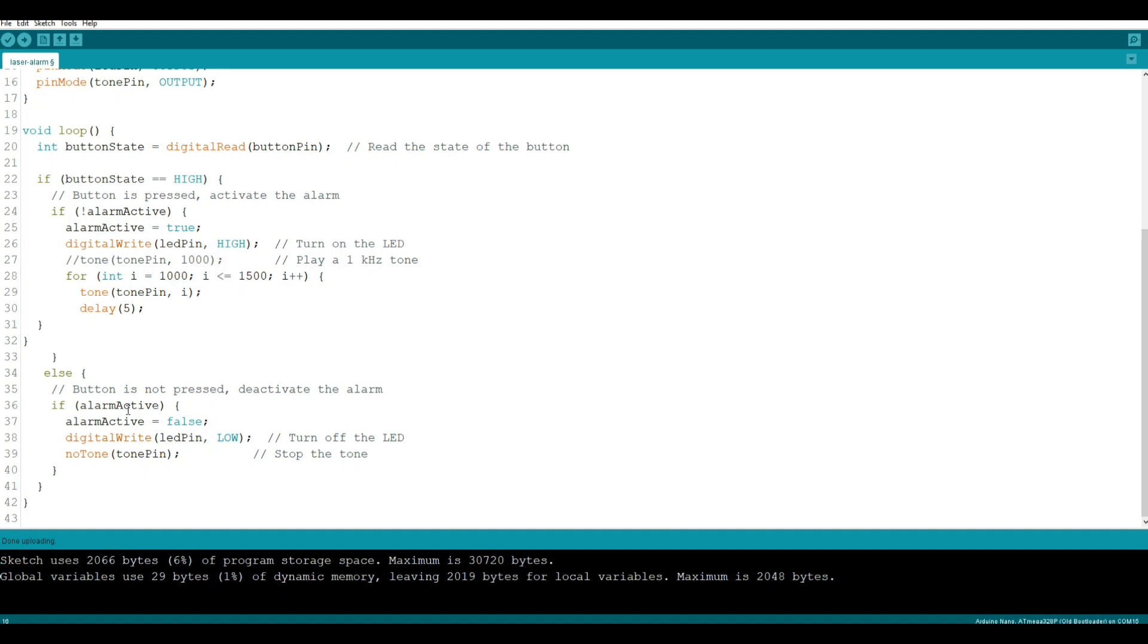That's how simple this little alarm program is. I'll put a link to it down below to the Pastebin, and you guys can grab it from there.